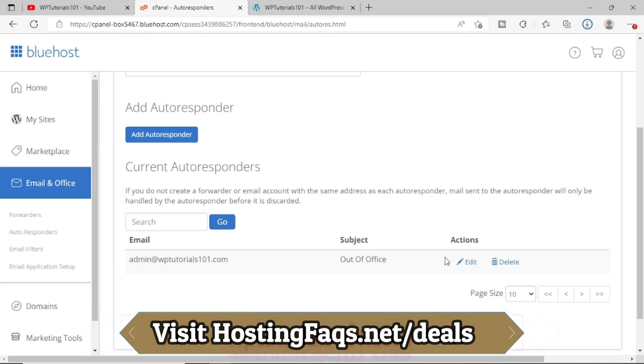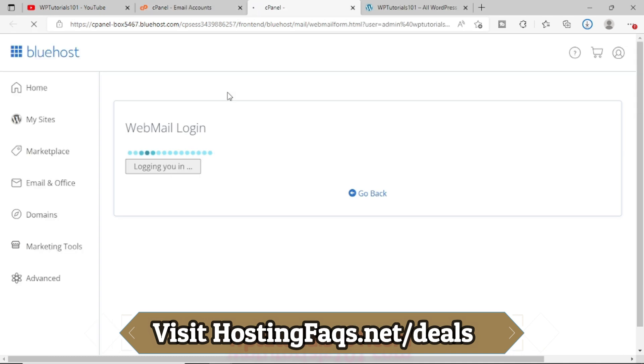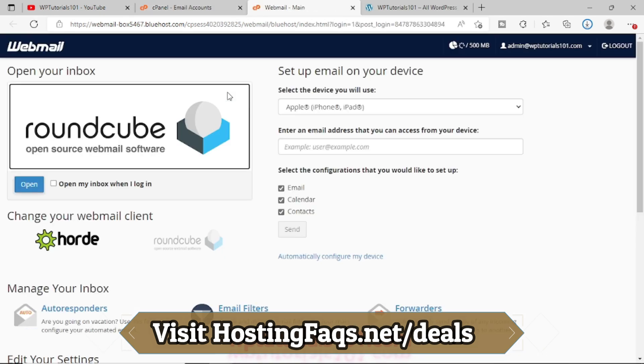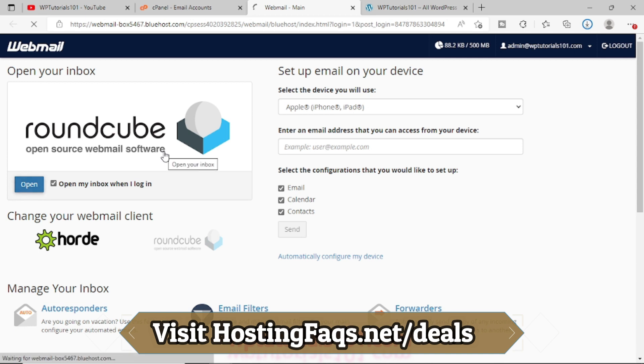So you can see that one autoresponder has already been created. Now let's test it once. I'm logging into the webmail right now. So let me open it.